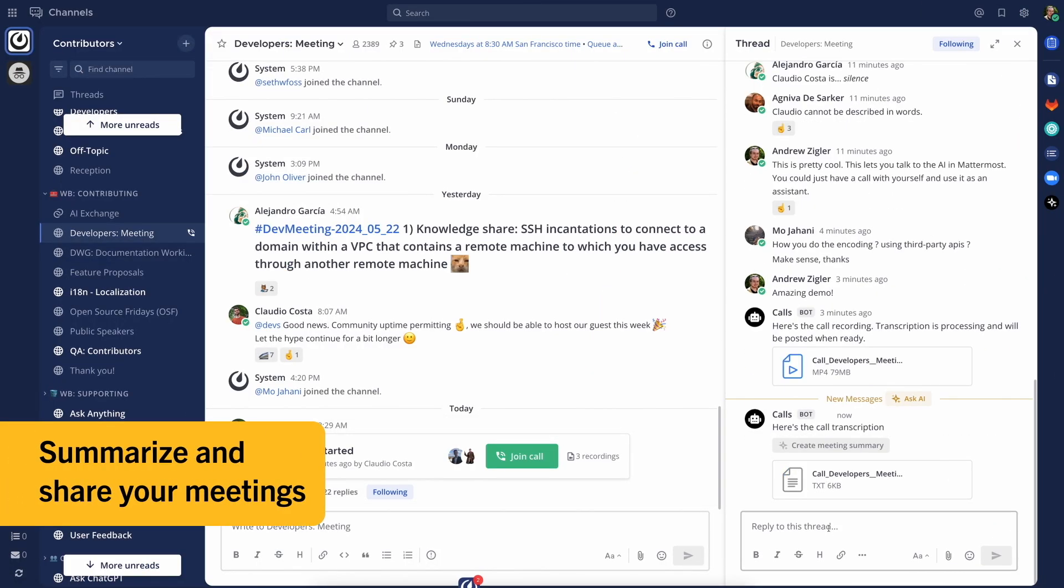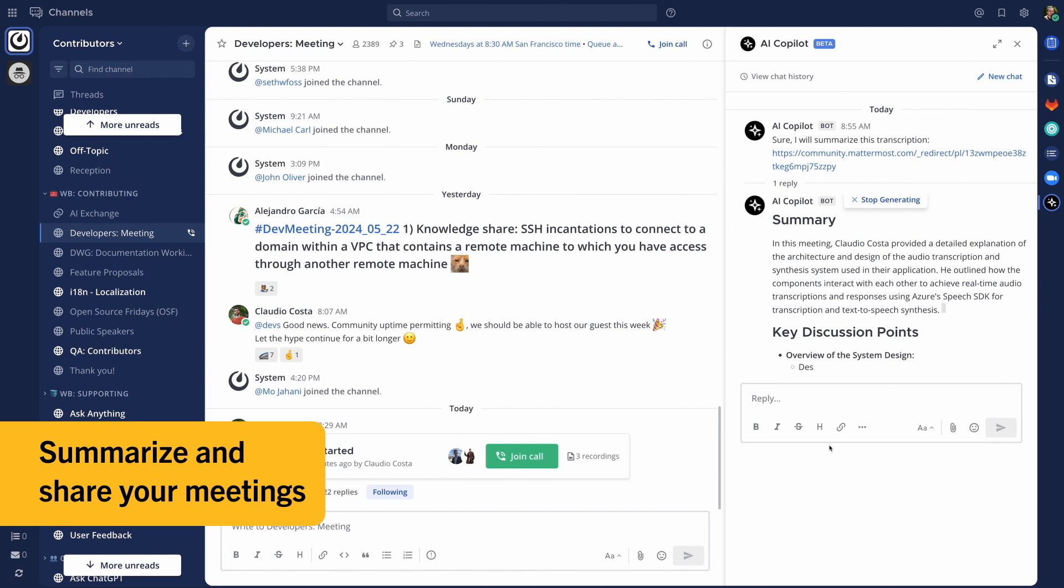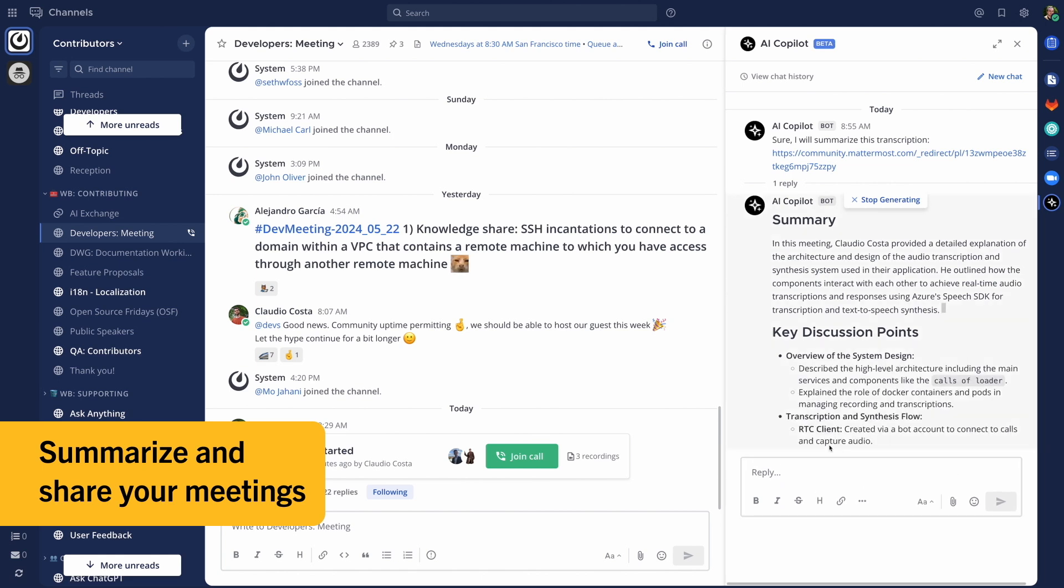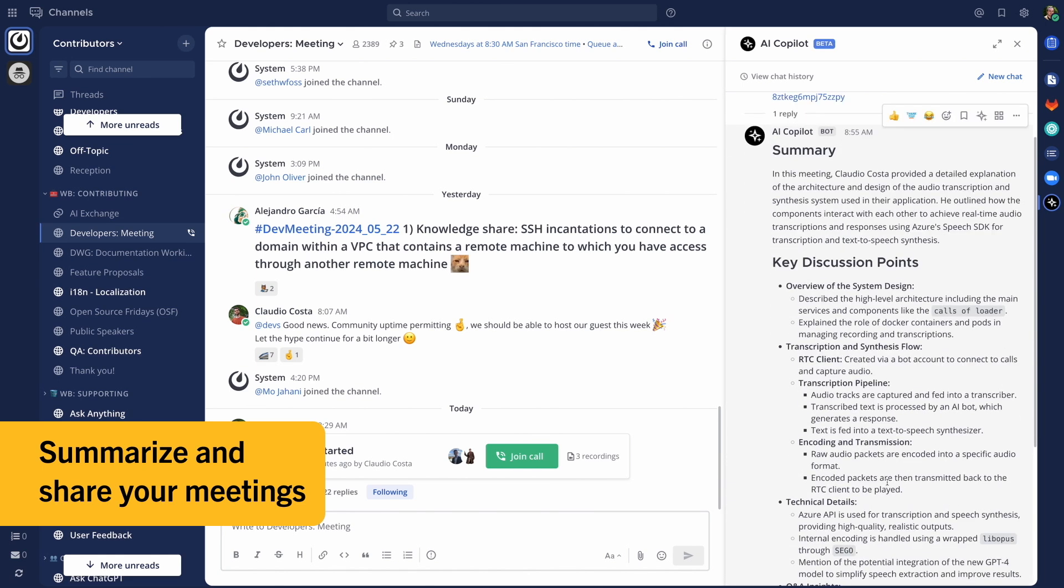And when a meeting is complete, use Copilot to quickly summarize the conversation and share it back with your team, making async work a breeze.